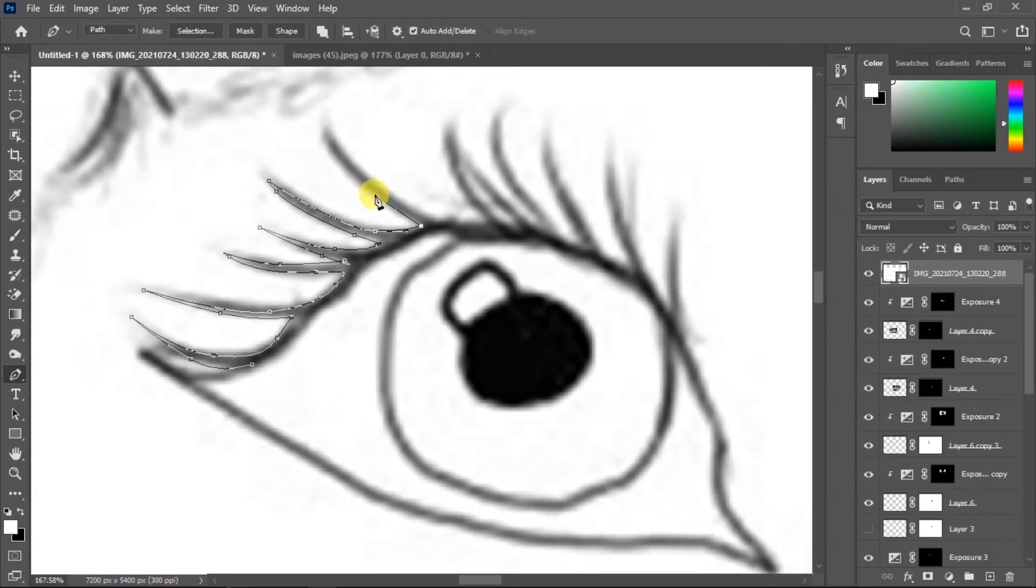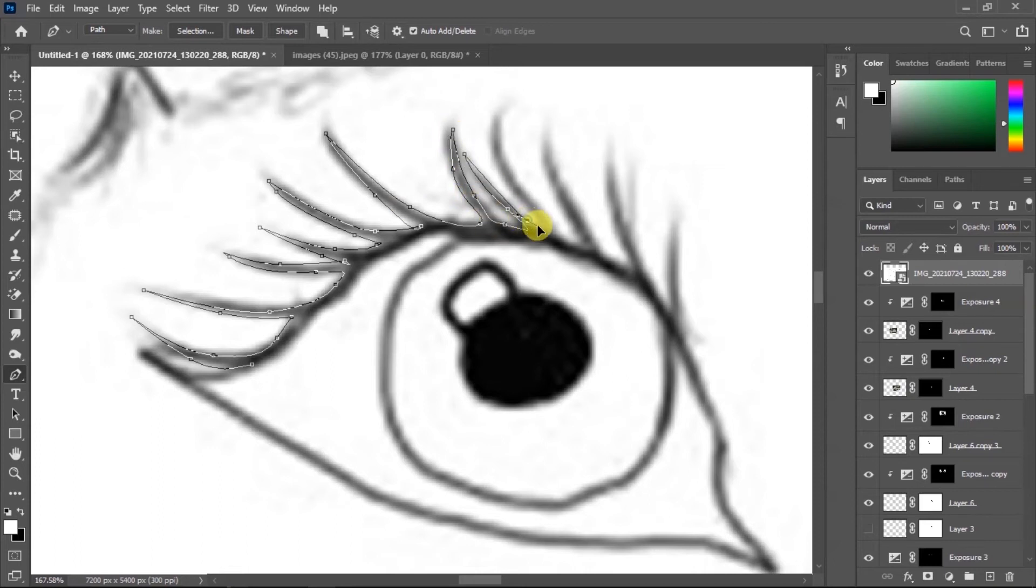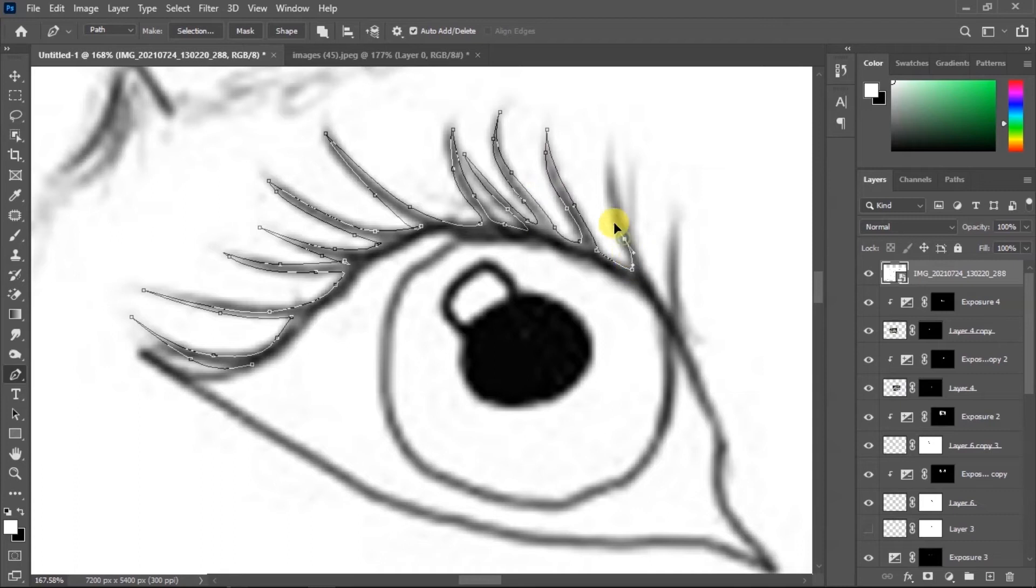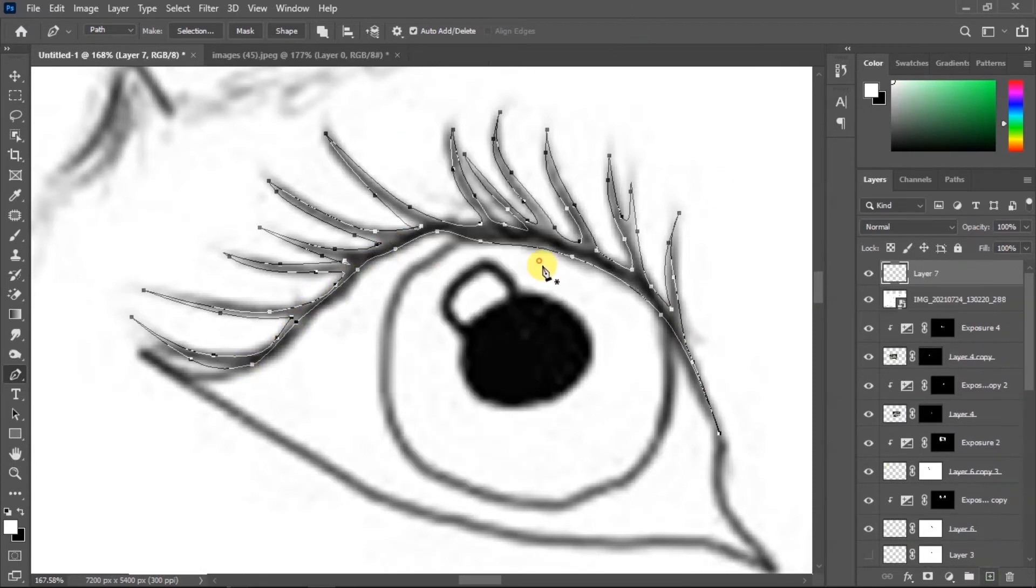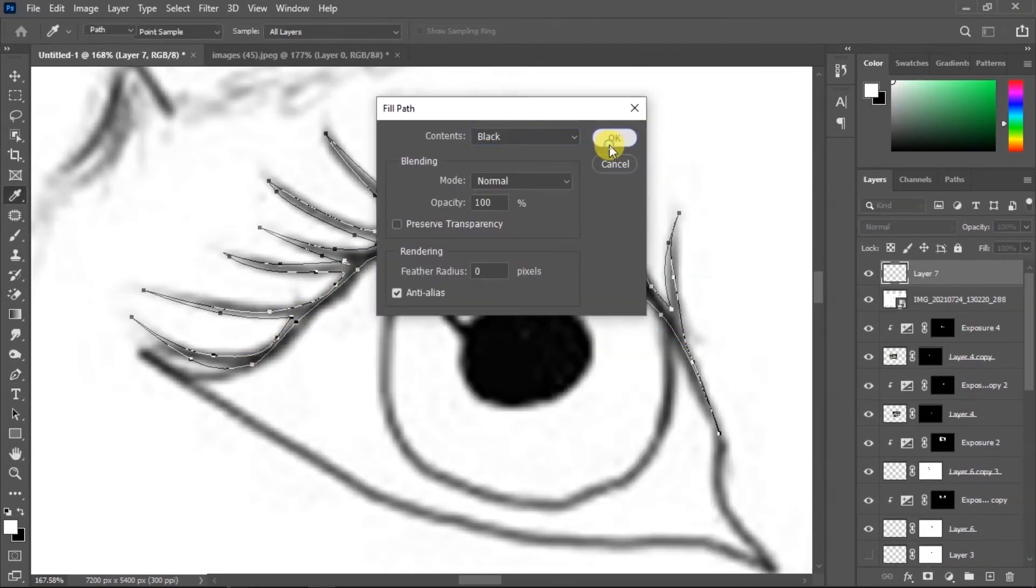And then I'm gonna add eyelash. I'll just select it and fill it with black.